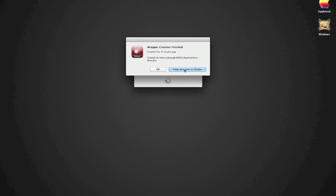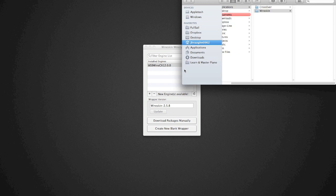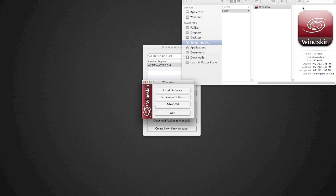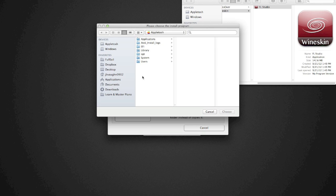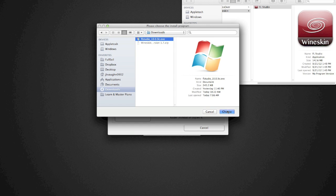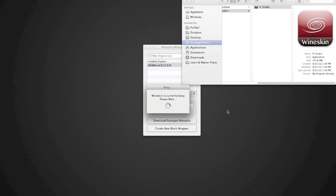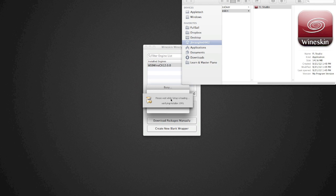We want to view the wrapper in Finder. We want to open the wrapper, install software, choose select. Now where I have FL Studio is in my downloads folder. Choose. Now we're going to see this for quite a bit, so don't worry about it, just be patient - it's going to do its thing.